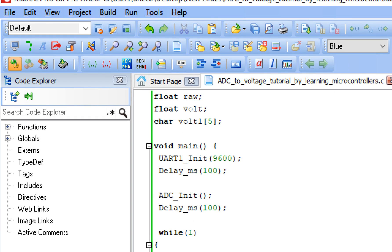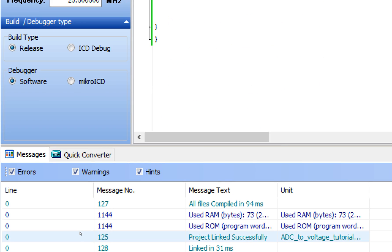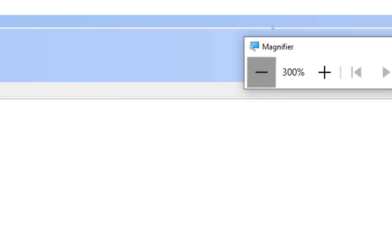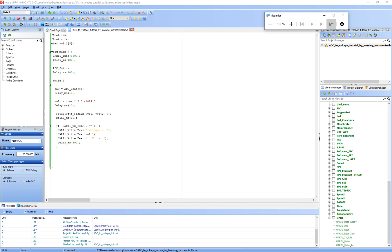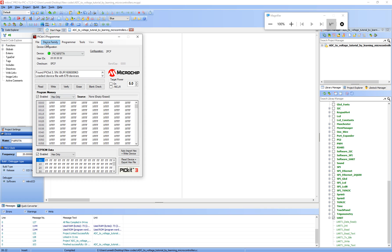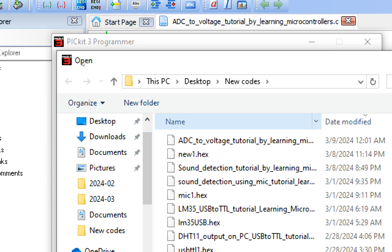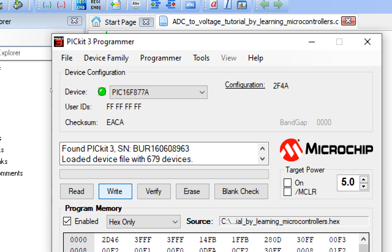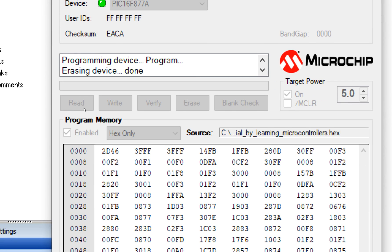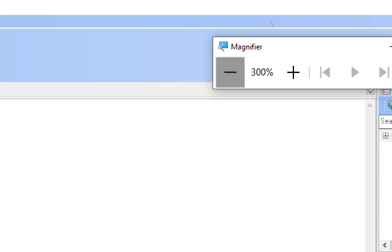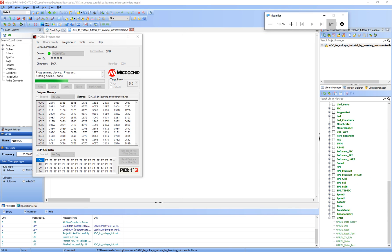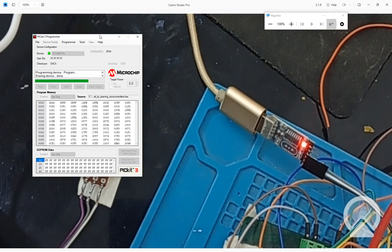Let's go to the PicKit 3 programmer tool and write this code. Go to File, Import Hex File — select the file we just created, double-click, and click Write. The new file is being written.